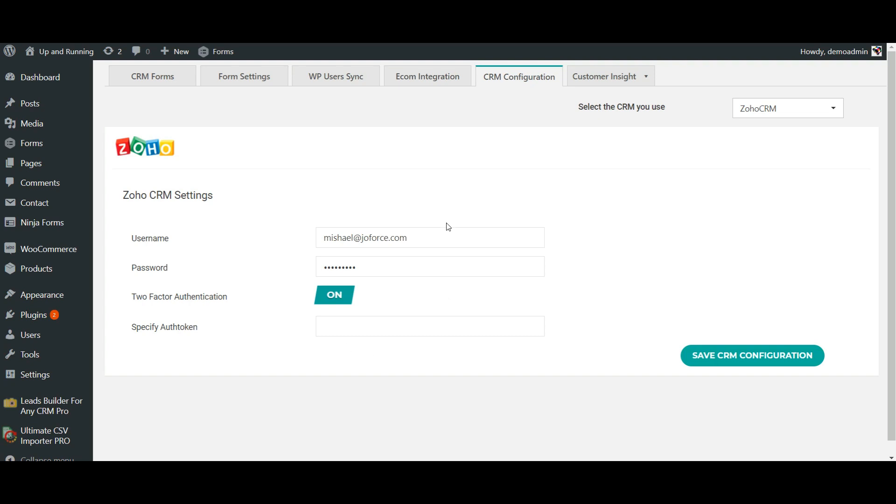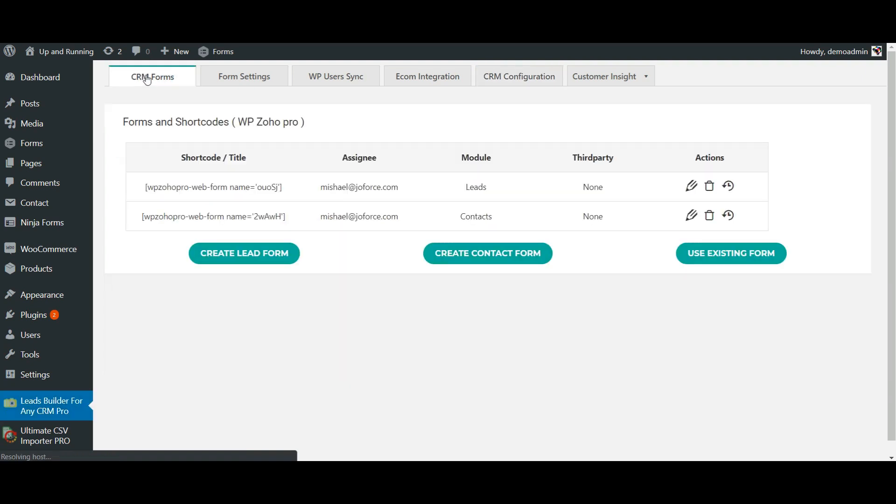Once done with your configuration, click on Save CRM Configuration. Once your CRM configuration is successfully saved, you will be automatically navigated to the CRM form section. From here, you can also create your own lead and contact forms to use on your website.